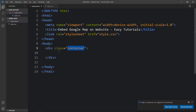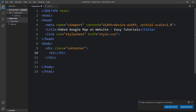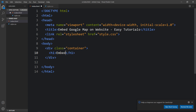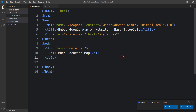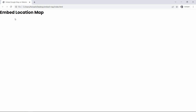Within the div with class name 'container' in the HTML file, we will add a title in an h1 tag. Let me add the title 'Embed Location Map'. After adding this, let me come back to the folder and open this HTML file in a web browser. Now you can see this message at the top.